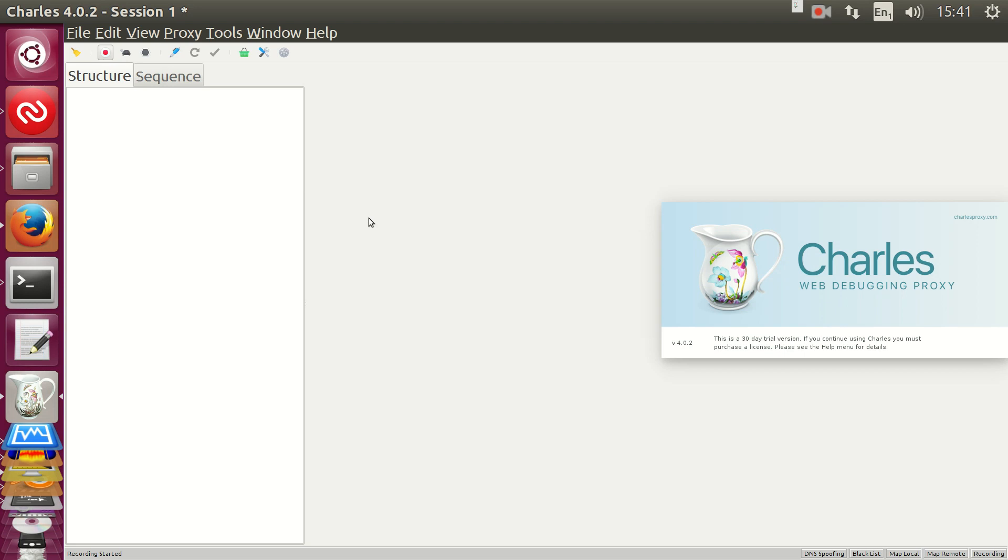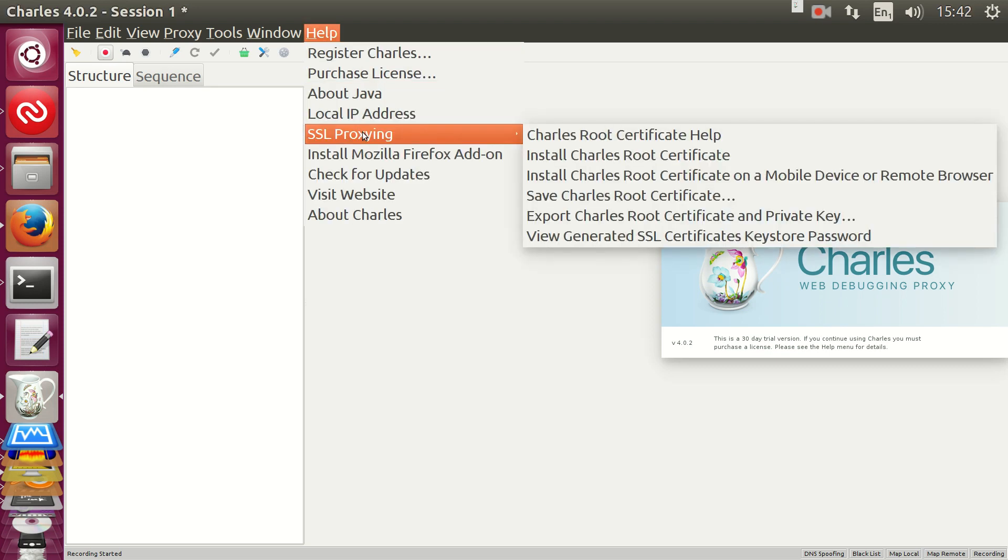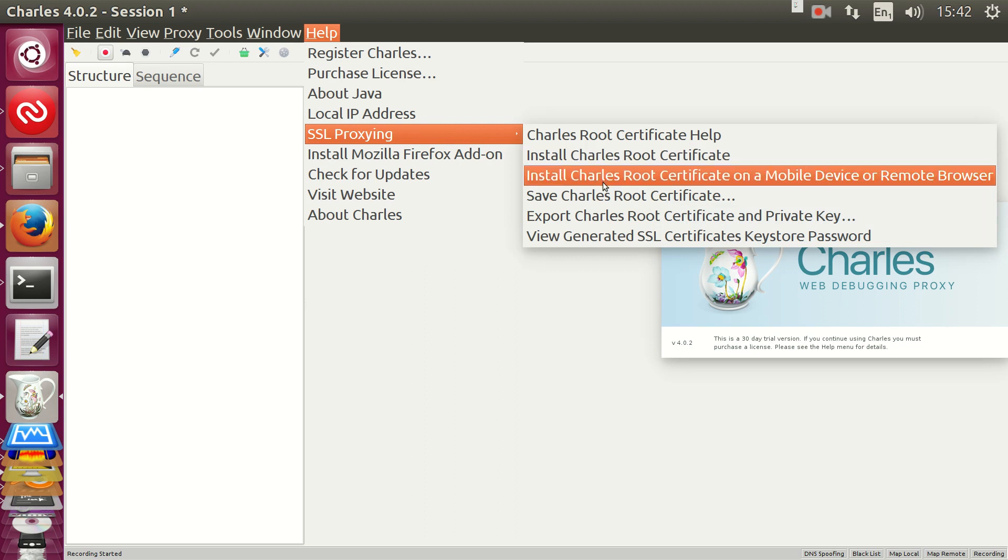So, first we need the IP address that Charles is running on. We can get that under Help, then SSL Proxying, then Install Charles root certificate on mobile device or remote browser.